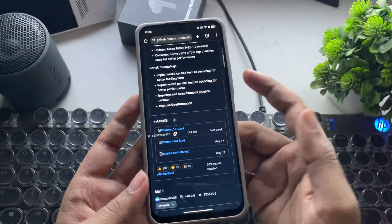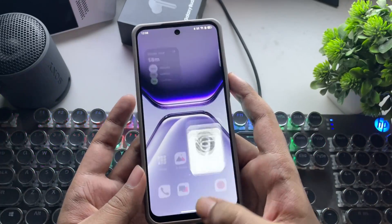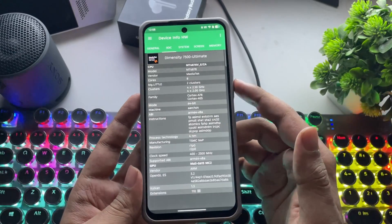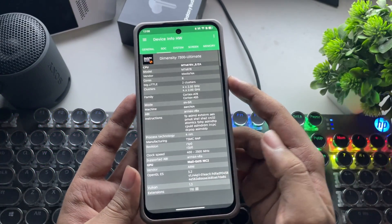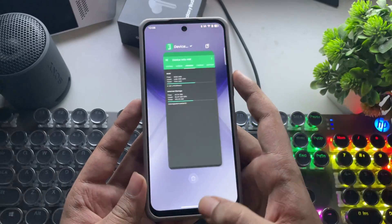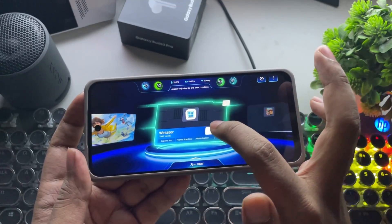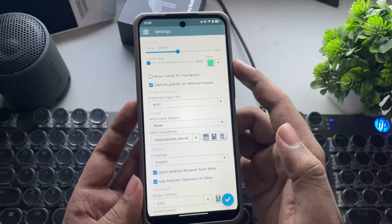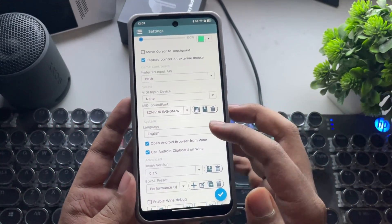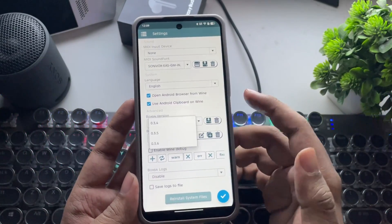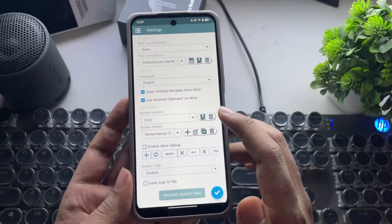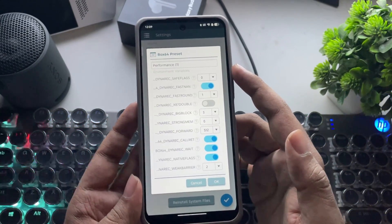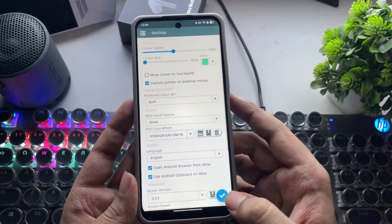You can install it directly as an update. I've already installed WinLater. The phone I'm using has the MediaTek Dimensity 7300 with a Mali G615 2-core GPU and 8GB of RAM. Let's open WinLater. I've already added some games to the container. Go to Settings — the MIDI sound font is added. Set the Box64 version to 0.3.5 and set the preset to Performance or Stability for some games. In the Custom Performance preset, set the DynaRec Safe Flags value to 0. Now save the settings.